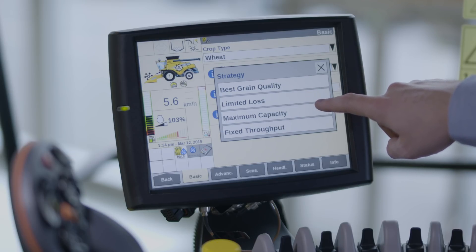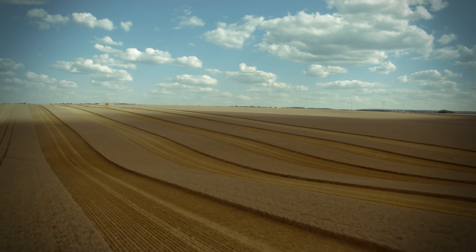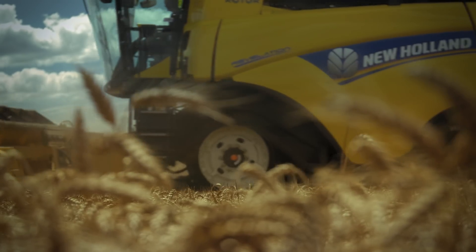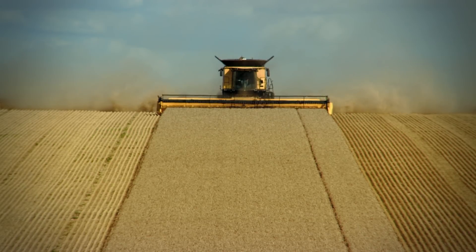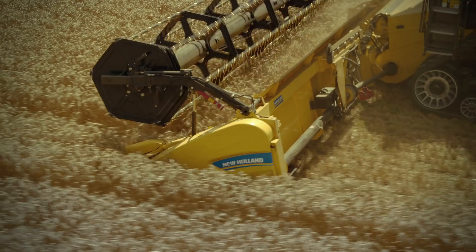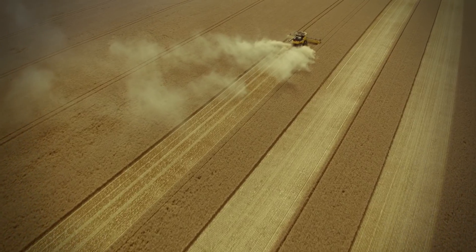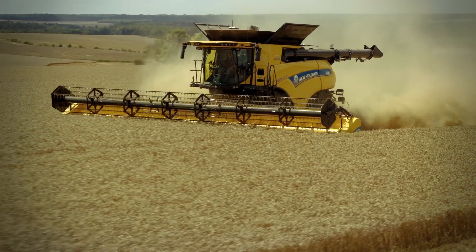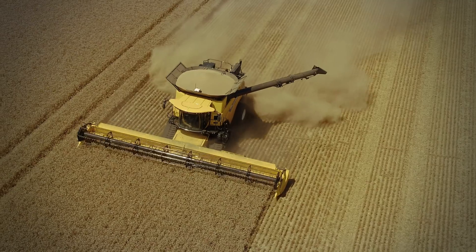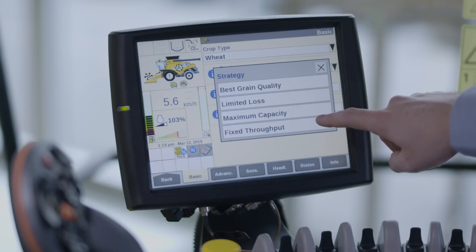Maximum Capacity will increase the throughput until maximum ground speed or engine load is reached. When either of these are reached, the system will reduce grain losses and optimise grain quality. Fixed Throughput will vary the ground speed to achieve a fixed throughput. Throughput will decrease when maximum ground speed or engine load is reached. Meanwhile, IntelliSense will try to reduce grain losses or optimise grain quality.